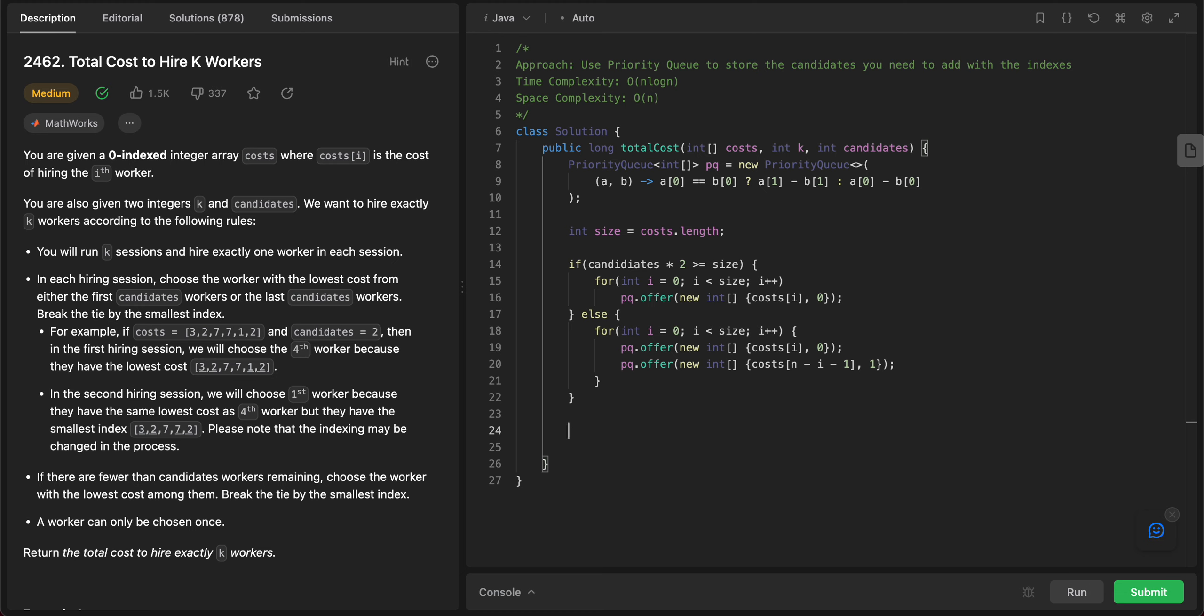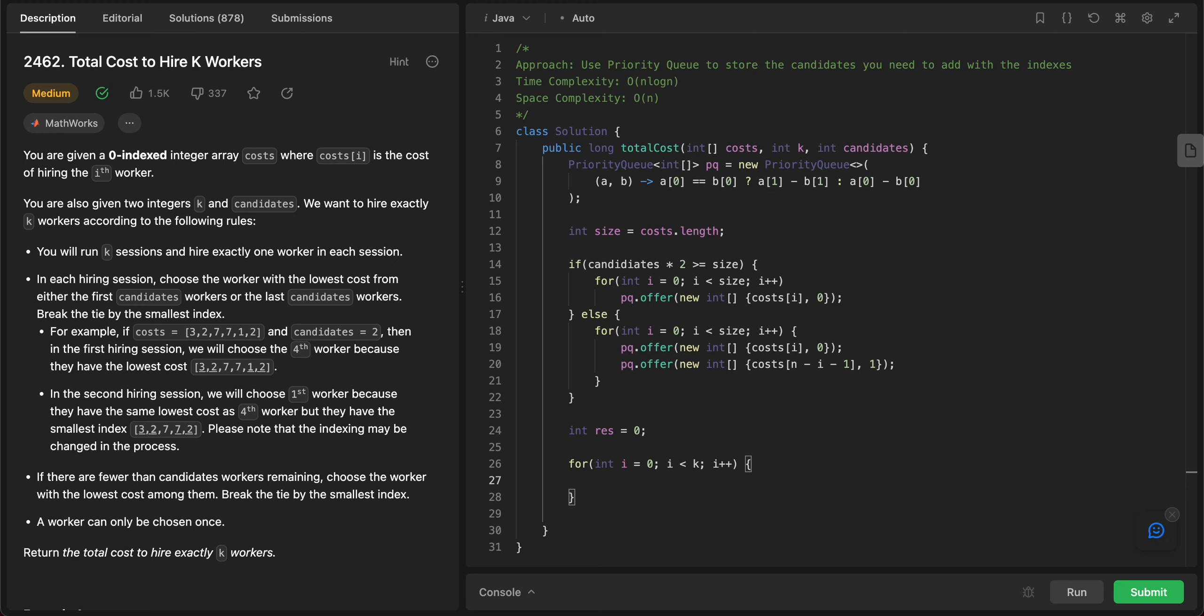What we need to do now is to iterate through all of the rounds. So let's initialize the for loop: for int i equals 0, i less than k, increment i. Let's just pop from the queue.